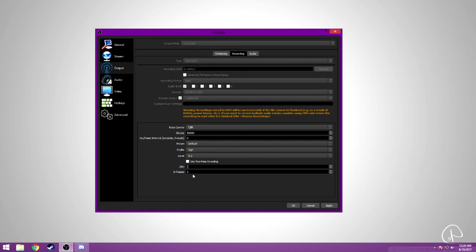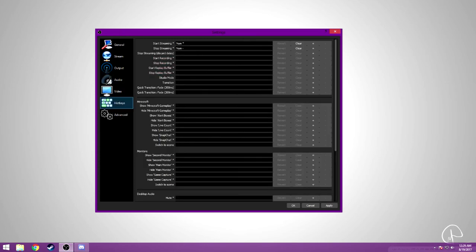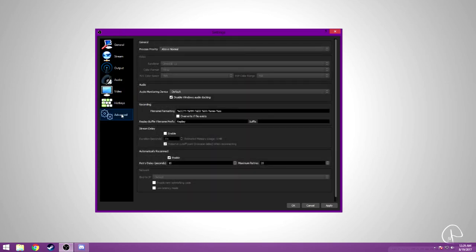GPU 0 and B-frames 2. That's it for all my settings. For my hotkeys, I stream a lot, so this is just my hotkeys. You don't really need to know that.